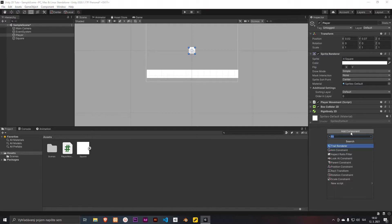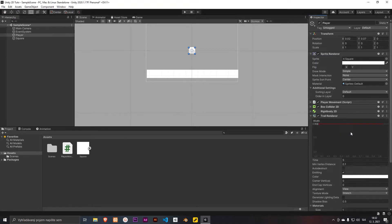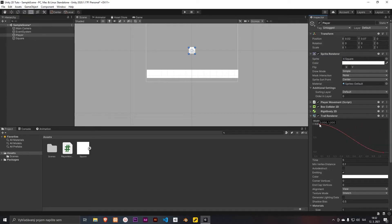Add a Trail Renderer to your object, double click it, and move it down something like this.